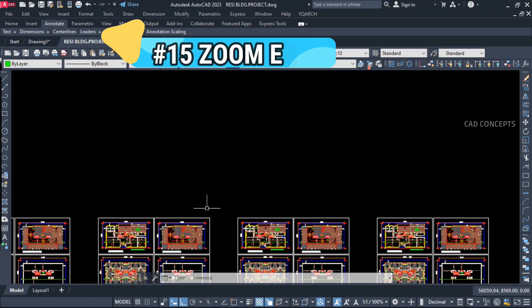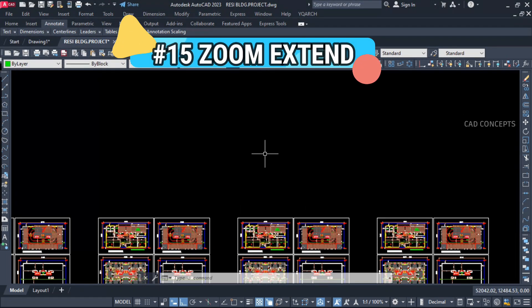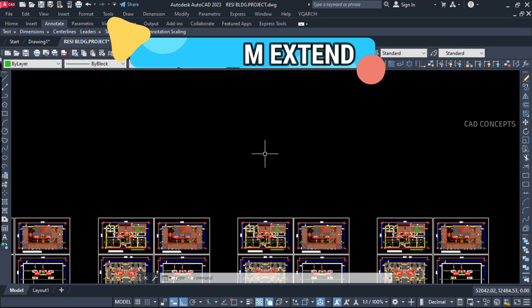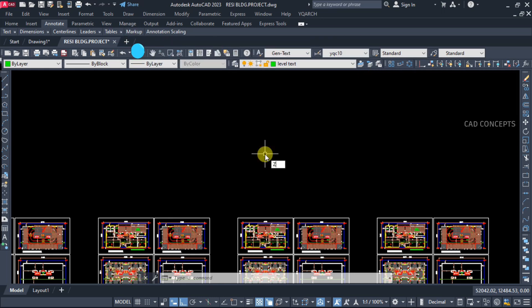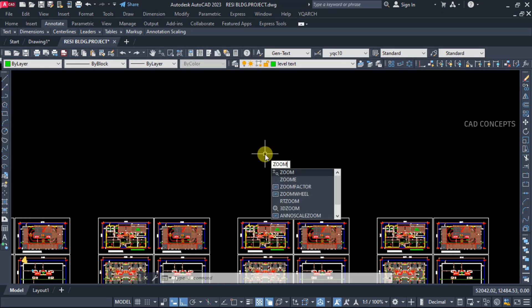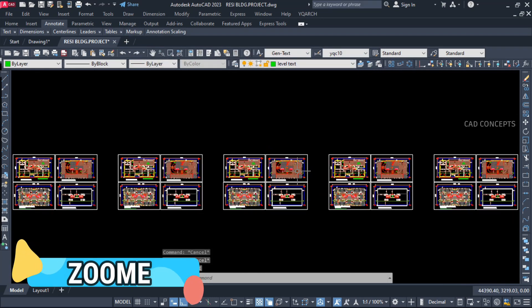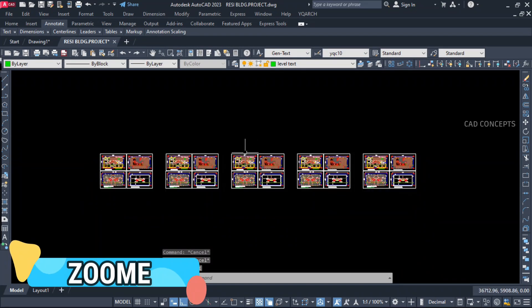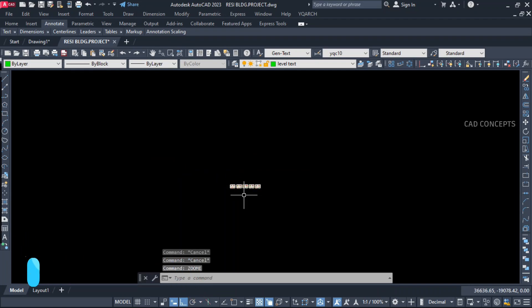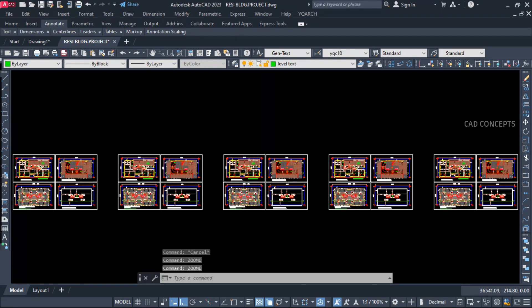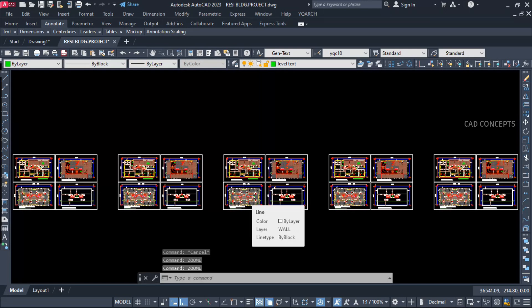Number 15: Zoom Extend. Quickly in a single command, use Zoom E. So quickly you can extend entire screen by Zoom E command.